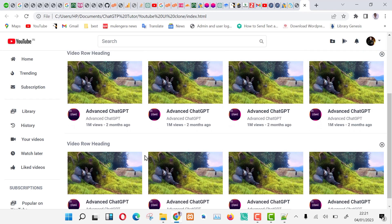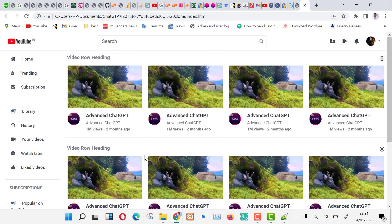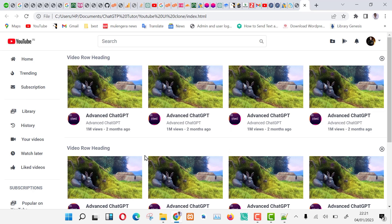Today we are going to develop a YouTube UI clone using ChatGPT, then later we shall use Laravel to develop a full YouTube clone using ChatGPT.